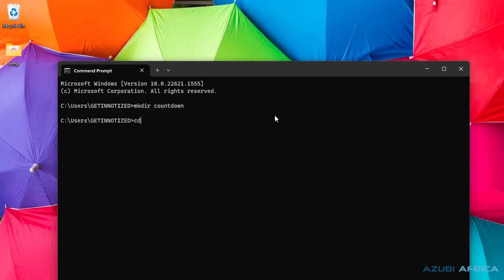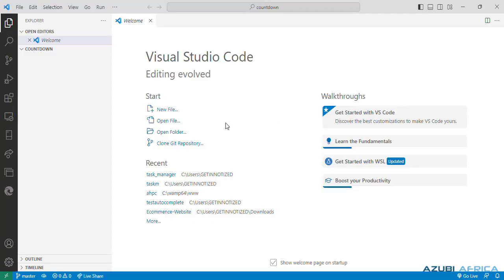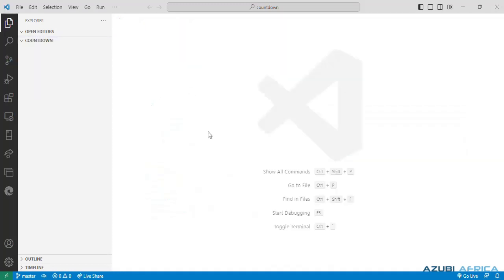We'll cd into our directory and we'll access our VS Code from here. In our VS Code, we can close the welcome tab and create three files, which are the HTML file, the CSS file and the JavaScript file.